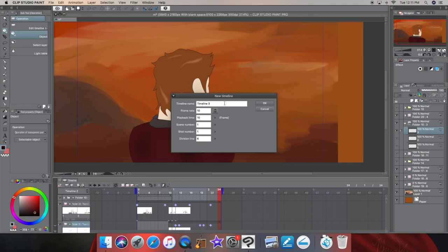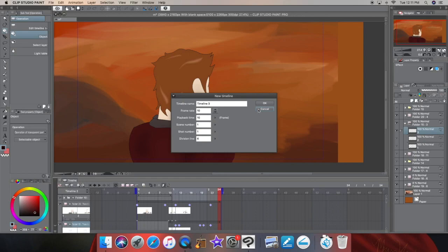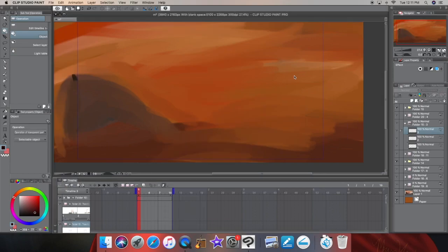If you want, you can rename them and stuff. I do 10 frames per second because I'd rather get two seconds out of a timeline rather than one. Even though it may be a little more dodgy, it still works. And you click OK.